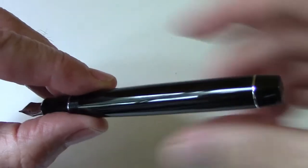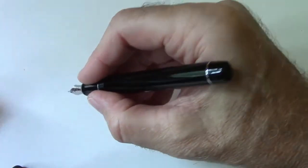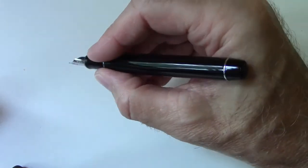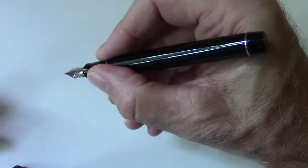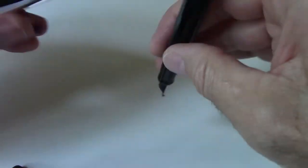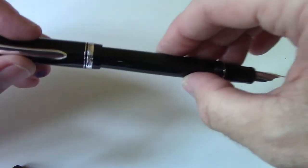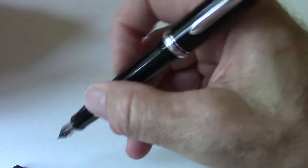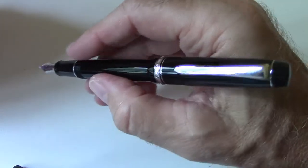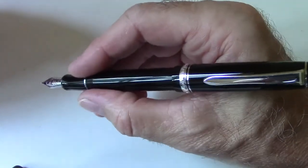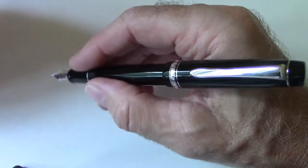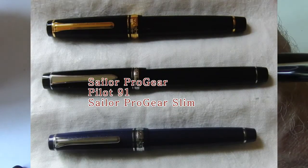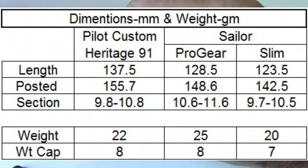You could use this pen unposted. It's a decent length in the hand. I think I have medium to large size hands. It posts very well and very securely. So if you want to post that'll work. It gives a little bit of length to the pen but the balance both unposted and posted is very well. The cap weighs about eight grams, but it doesn't really change the balance point much.